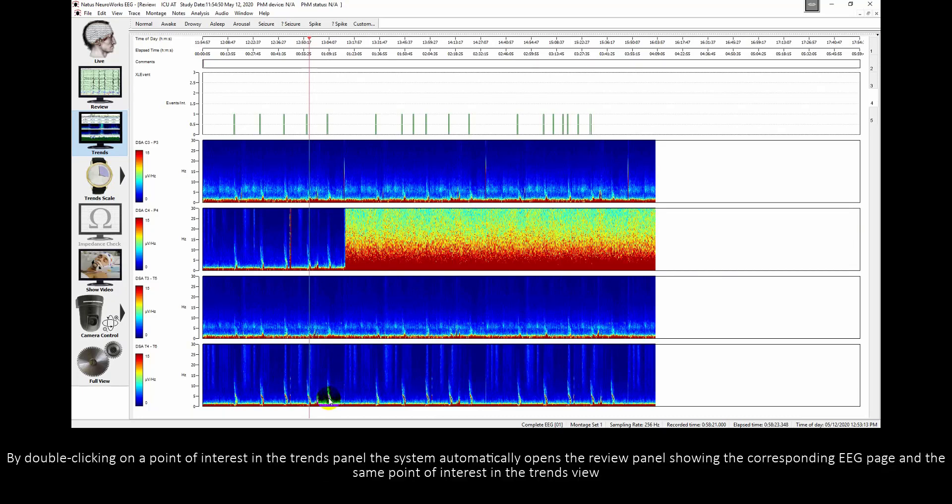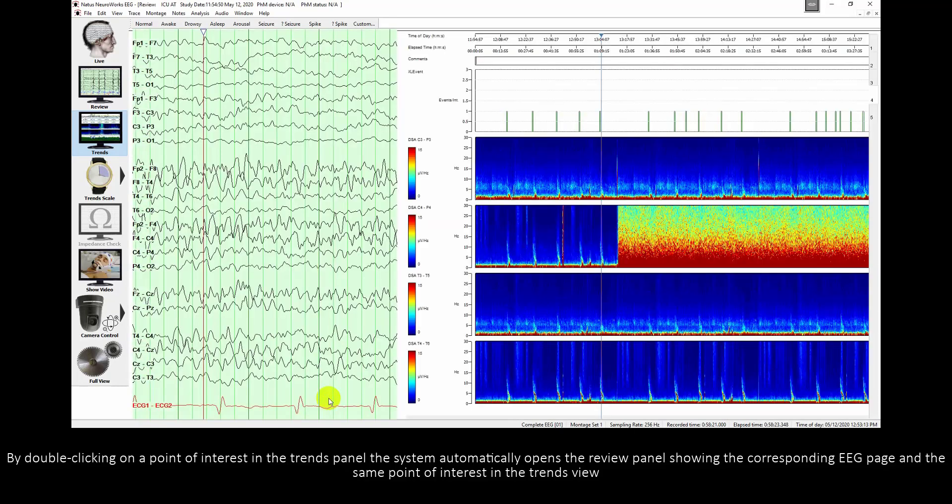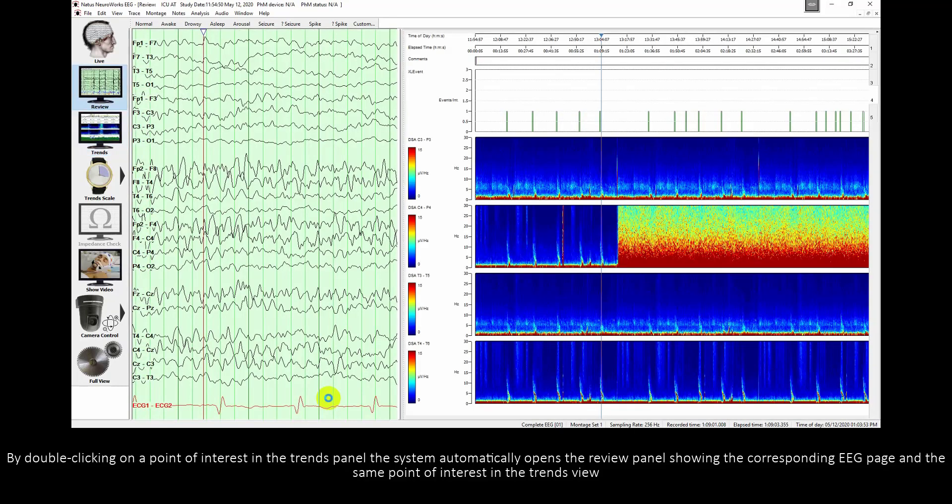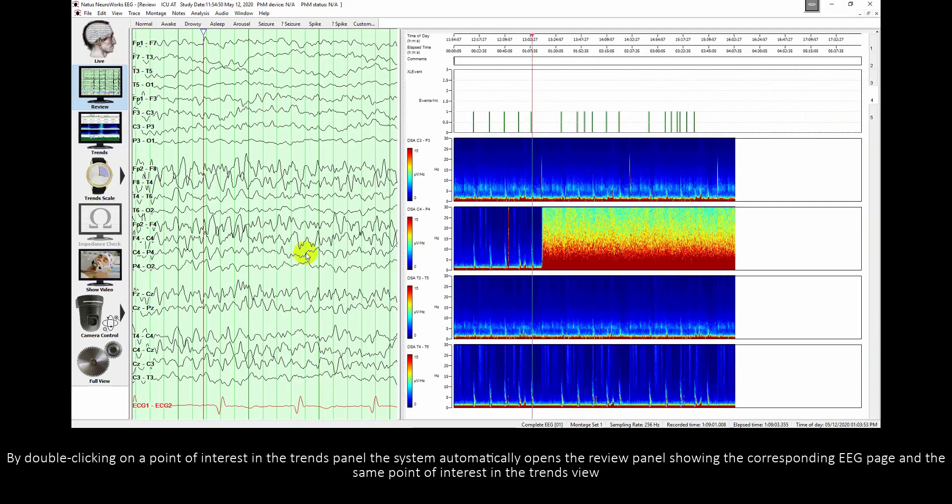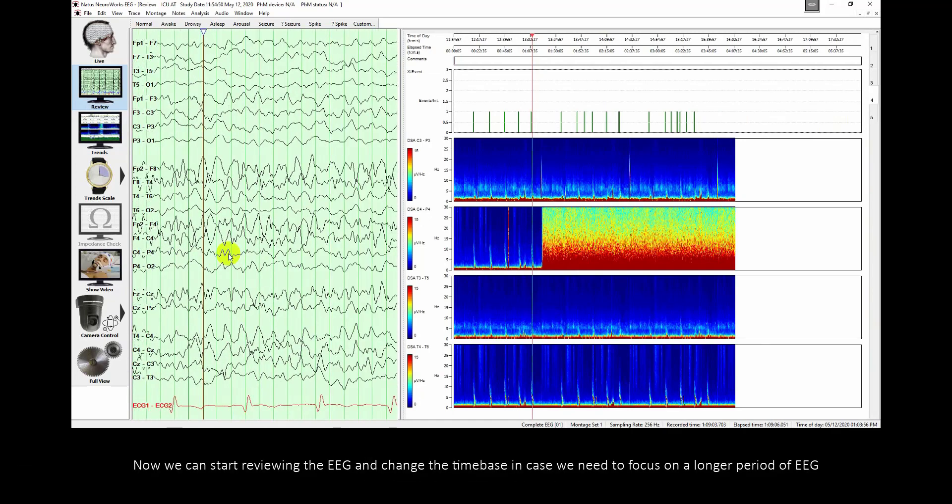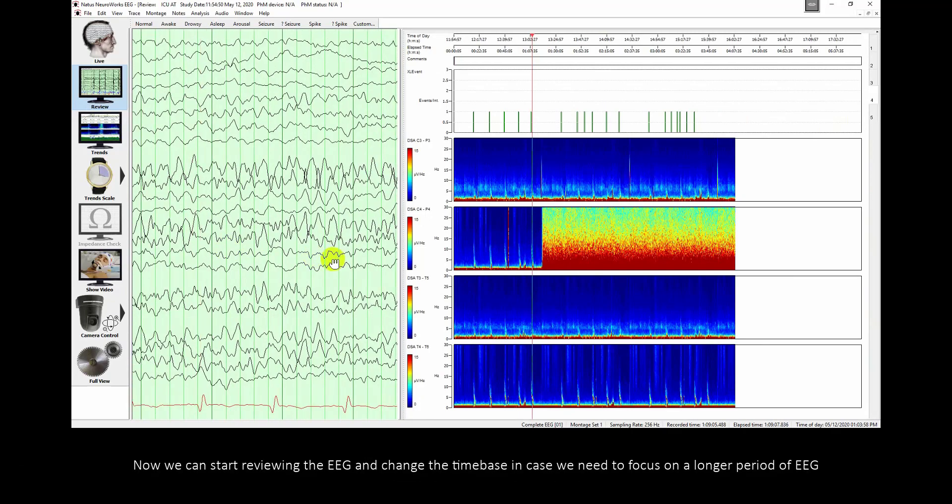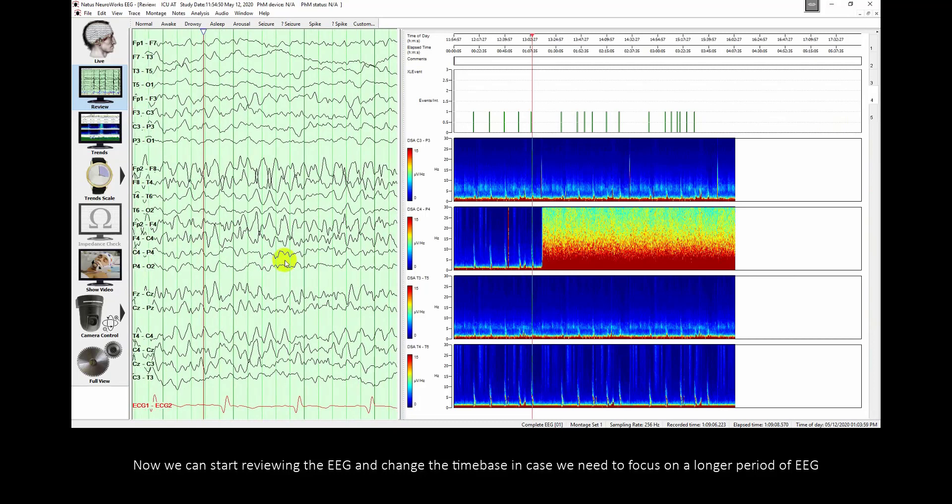By double clicking on point of interest in the trends panel, the system automatically opens the review panel showing the corresponding EEG page and the same point of interest in the trends view. Now we can start reviewing the EEG and change the time base in case we need to focus on a longer period of EEG.